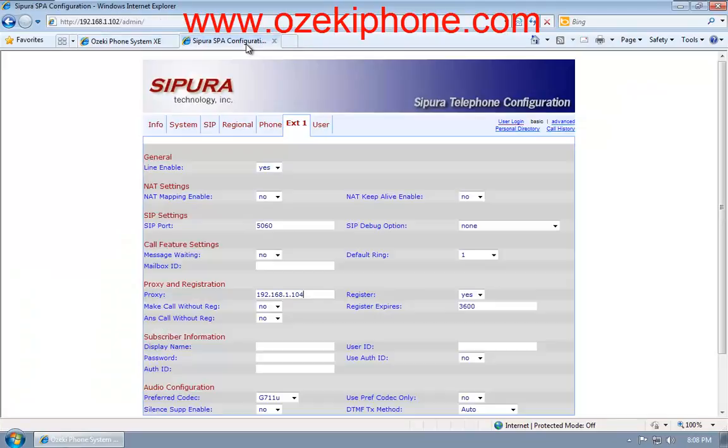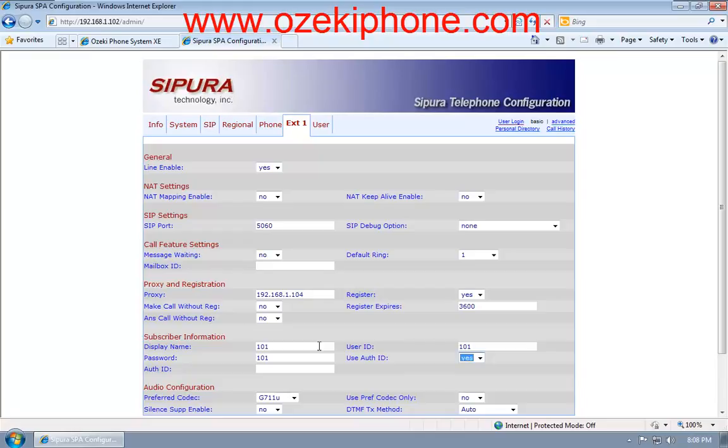Then, in the Subscriber Information part, give a display name that can be anything, then a User ID and Password. Choose Use Authentication ID and then type it into the text box.